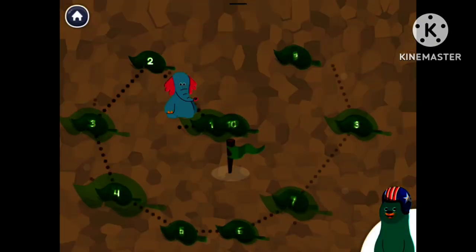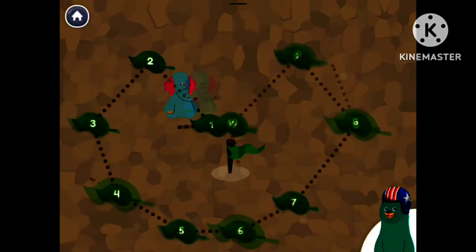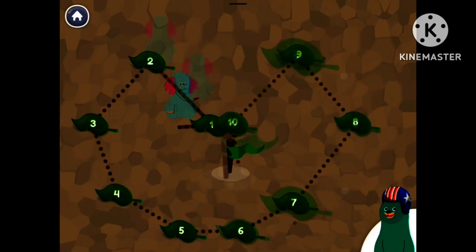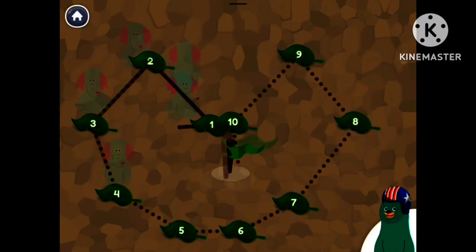Help Aloh find his way through the numbers. Tap the numbers in order.